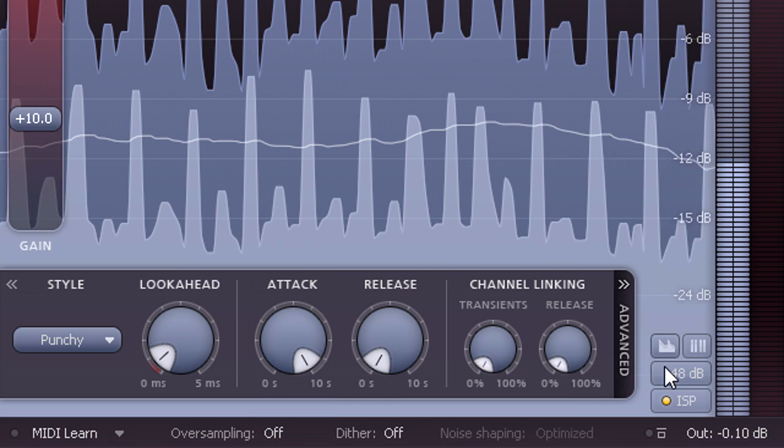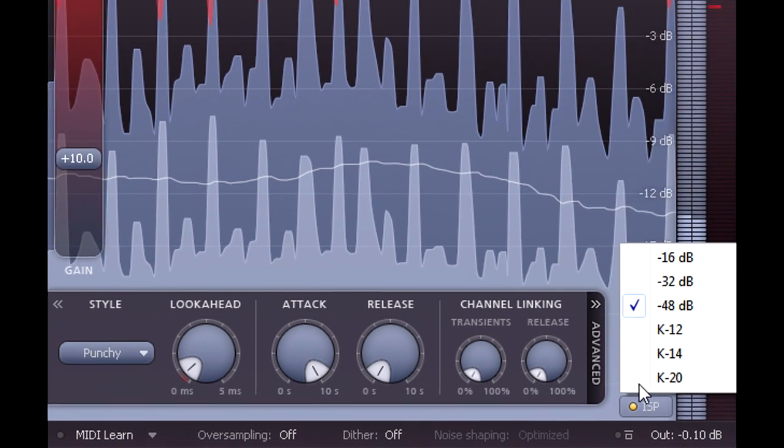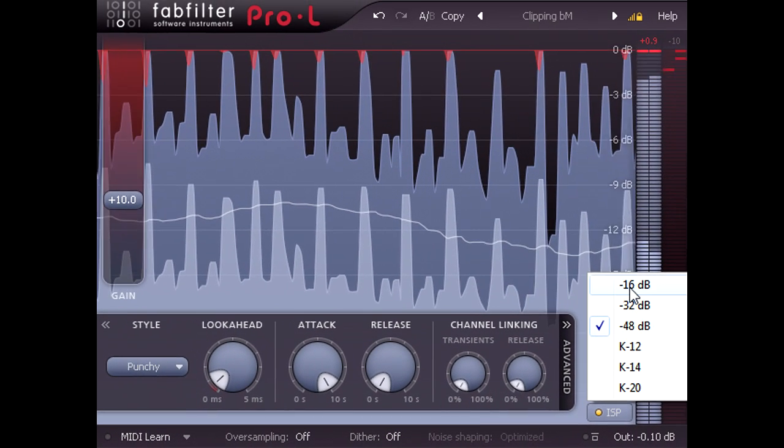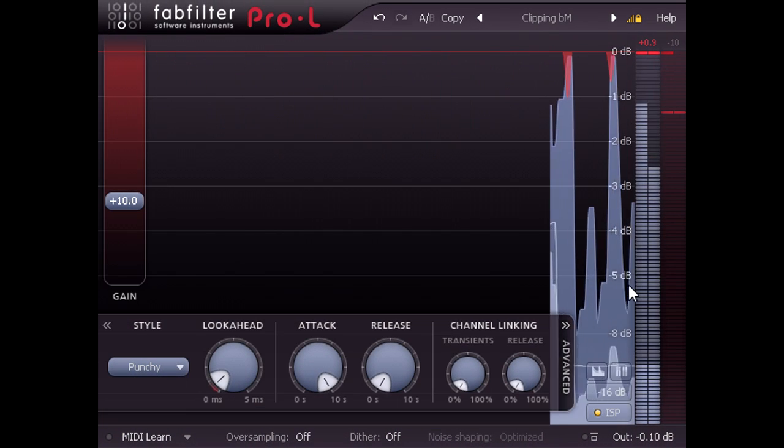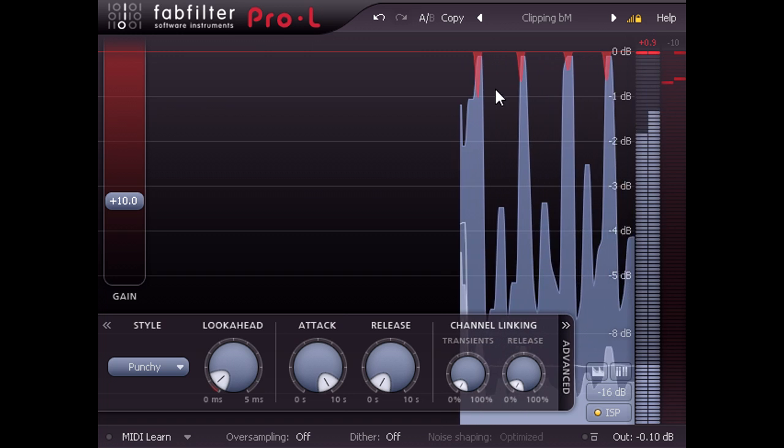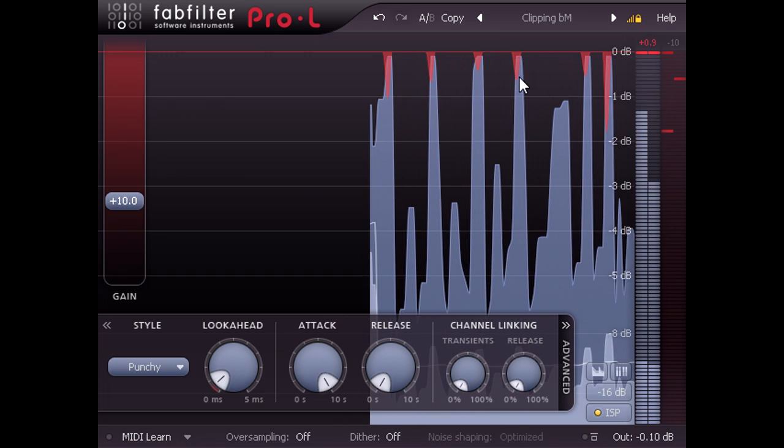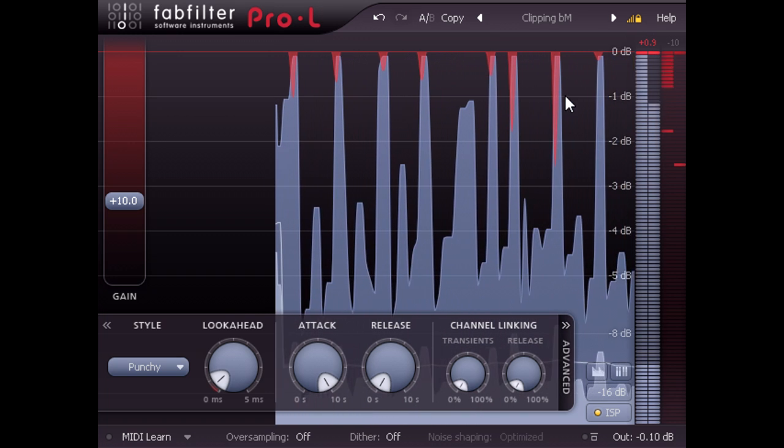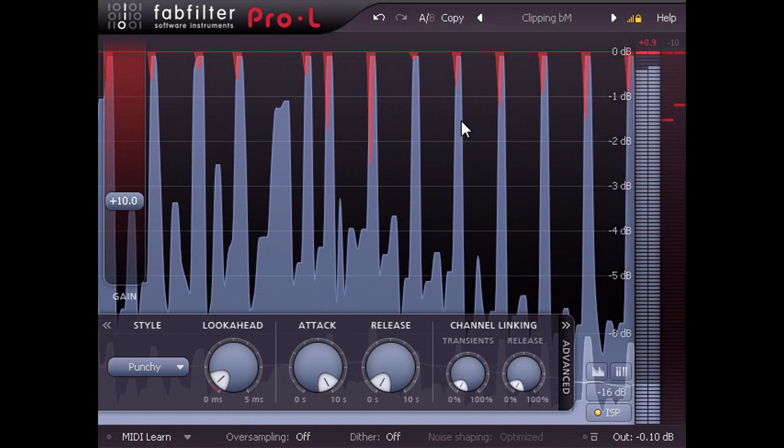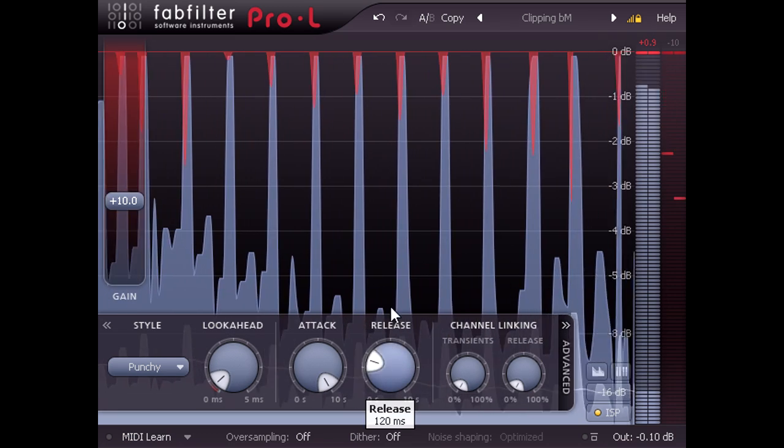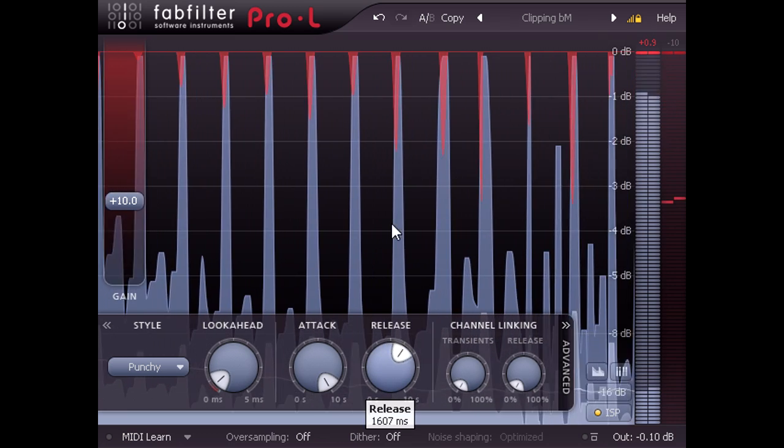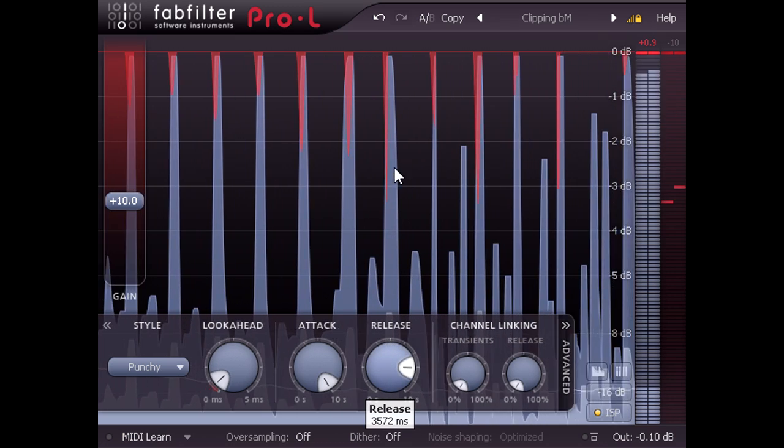If I switch the meter scale to the minus 16 dB setting, we can clearly see the almost instant release after each peak. And because the main limiter stage isn't doing anything, dialing in a longer release time makes no real difference.